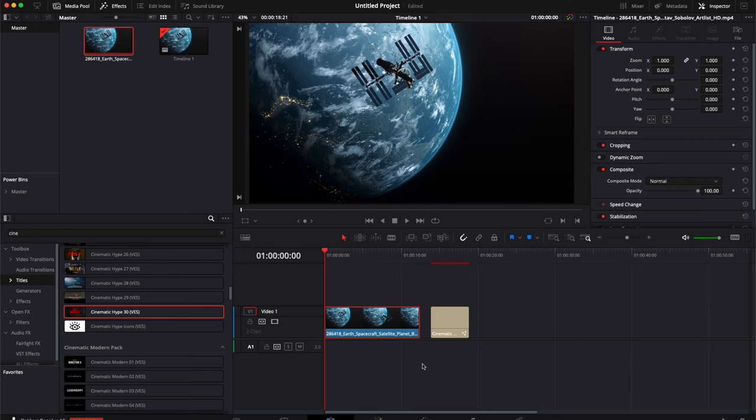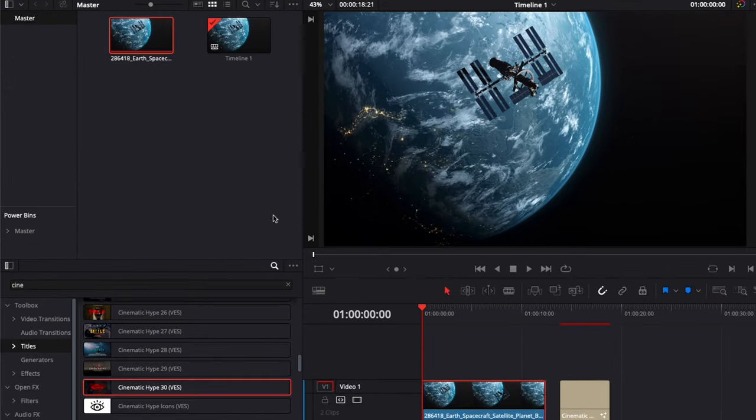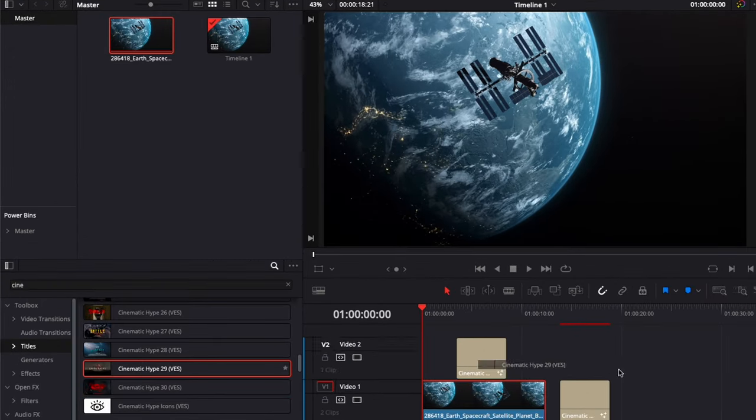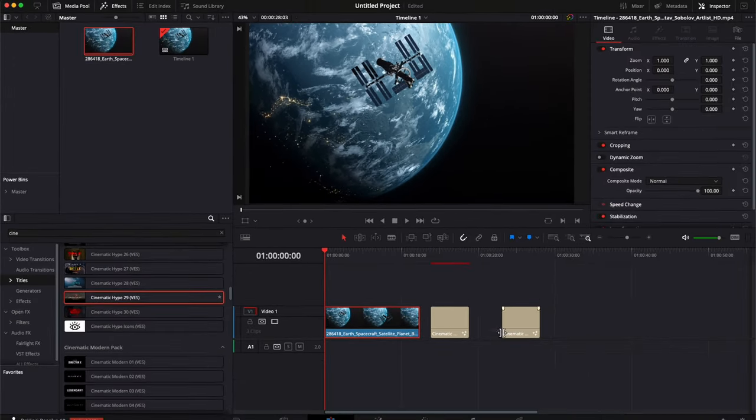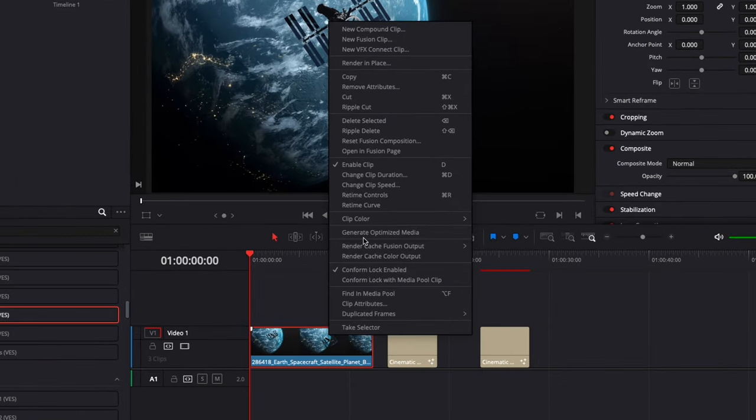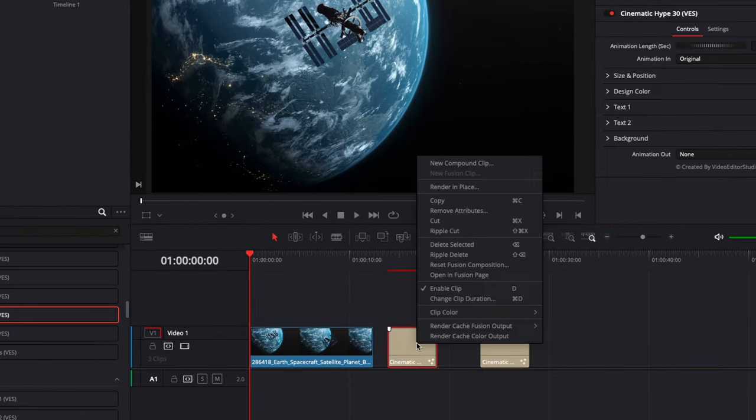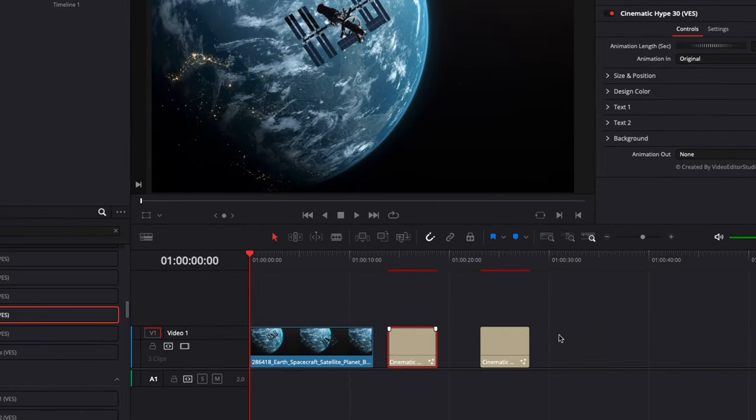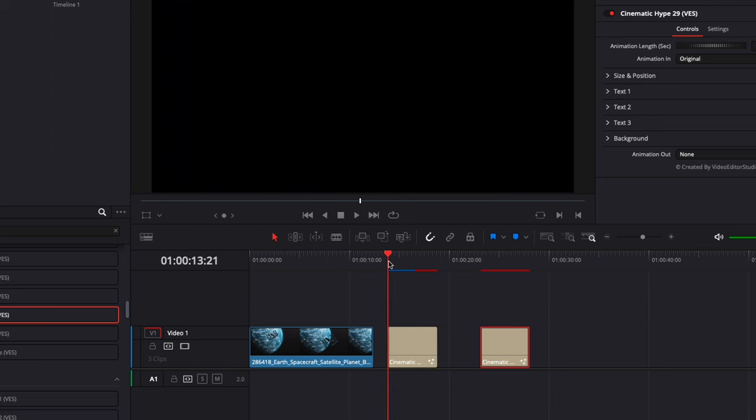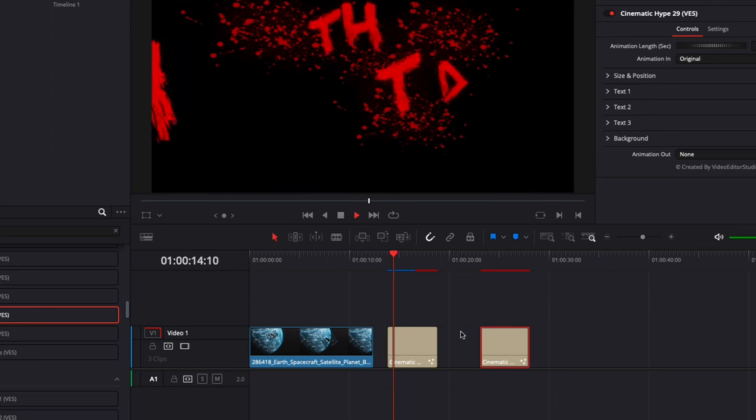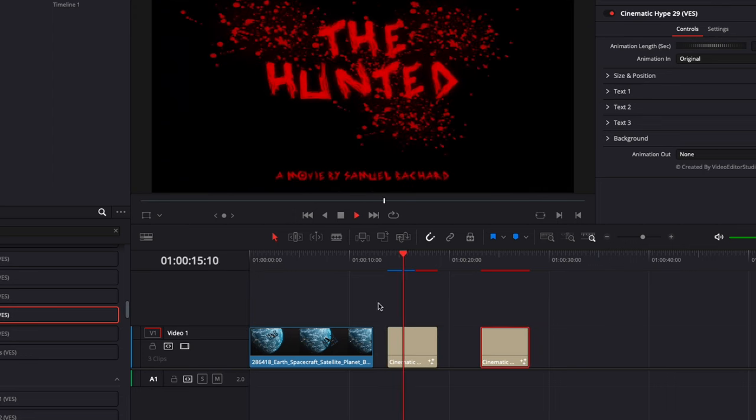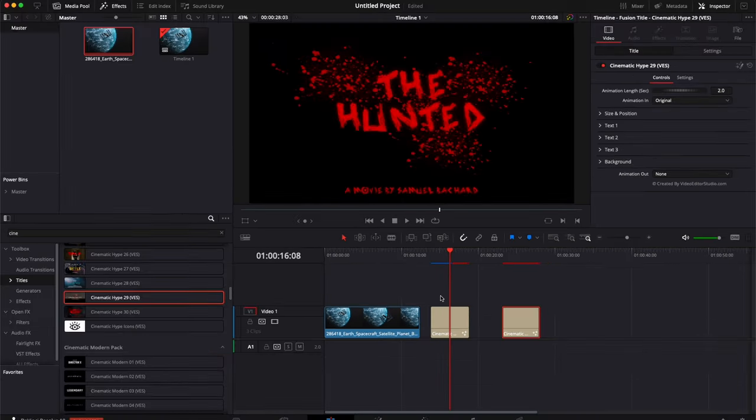Alright, so we're in DaVinci Resolve on the edit page. Over time, when you're working on different projects, for example, bringing in titles, generating optimized media, and rendering fusion output effects, all those cached files add up and start to take more and more space on your hard drive. So I'm going to share with you how to delete them if you don't need them.